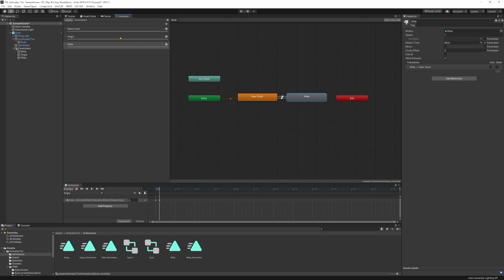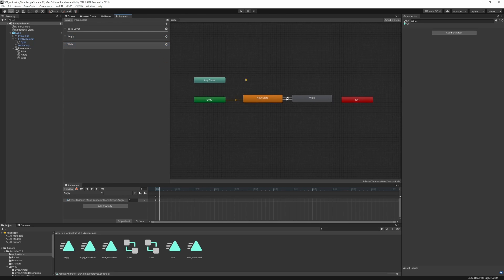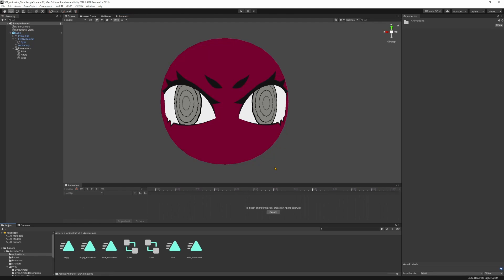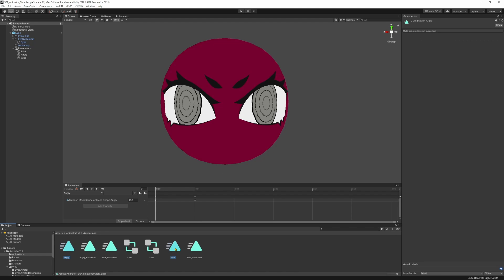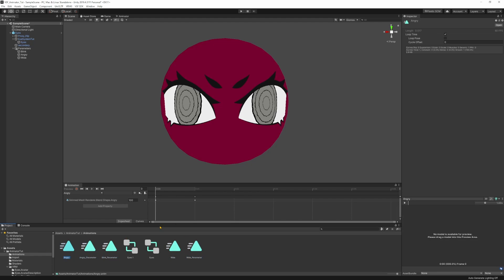Before we export, we need to make very sure that both our angry and wide animations — and for safety all our animations — are not looped. This is very important because Unity is very weird with motion time and looped animations, so just make sure you turn off loop before you export.